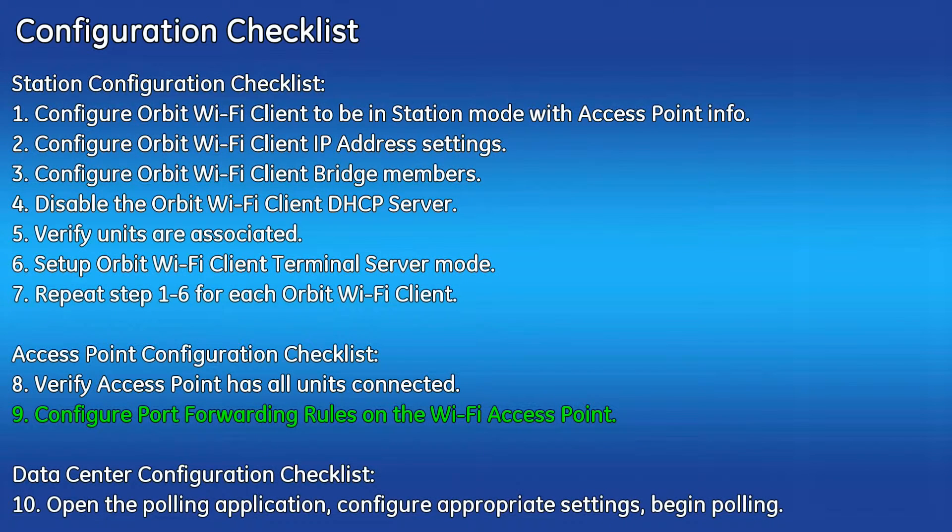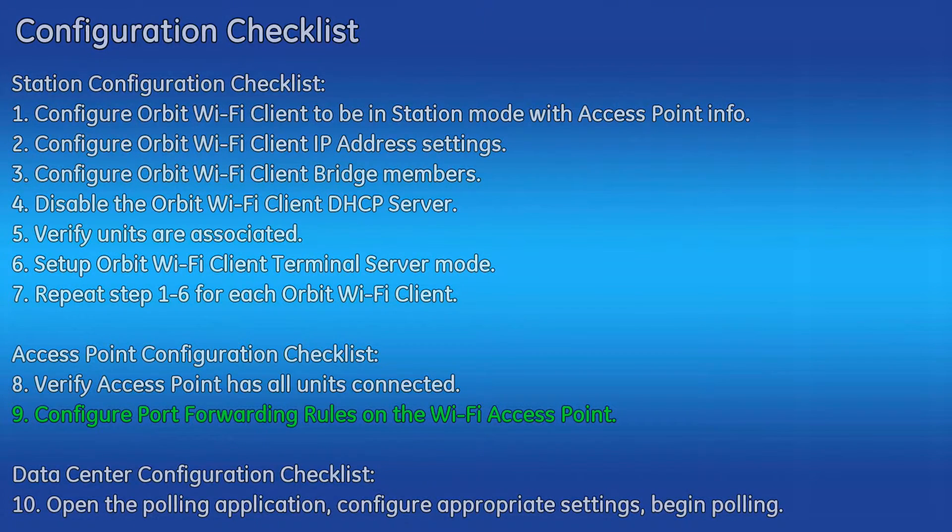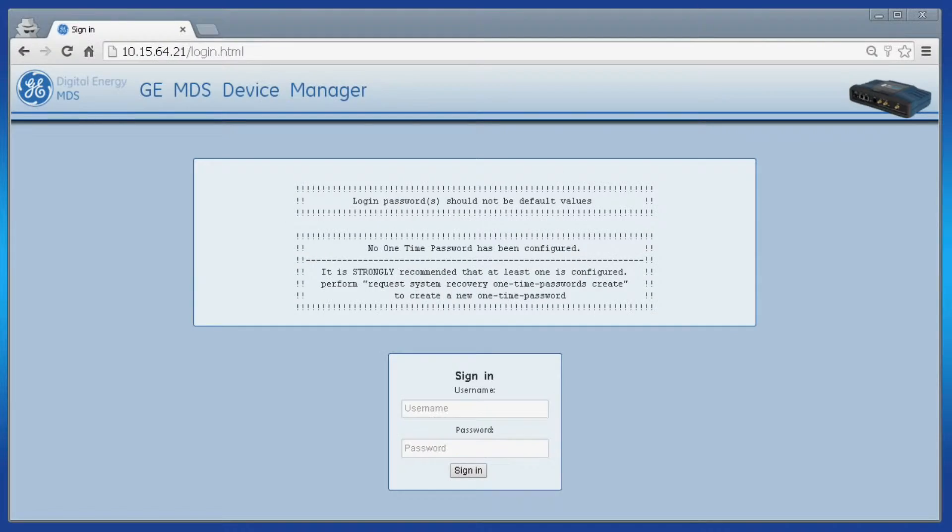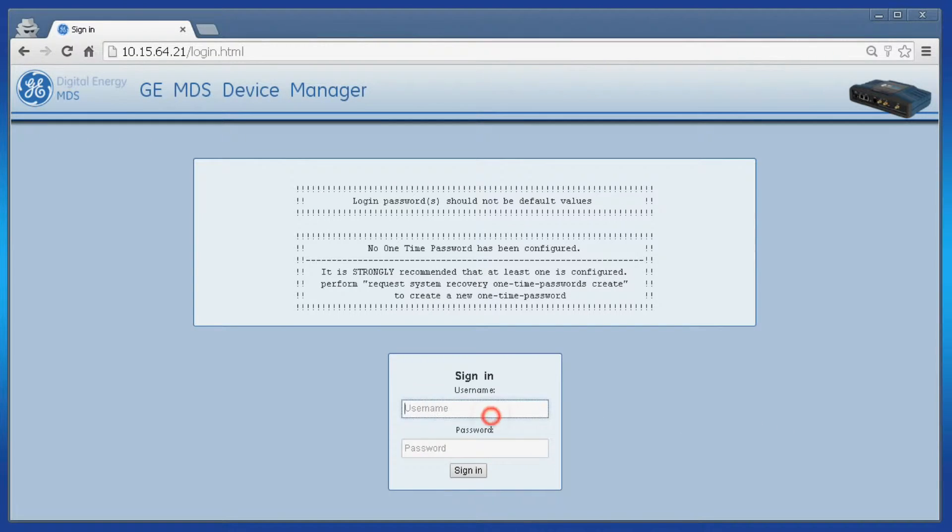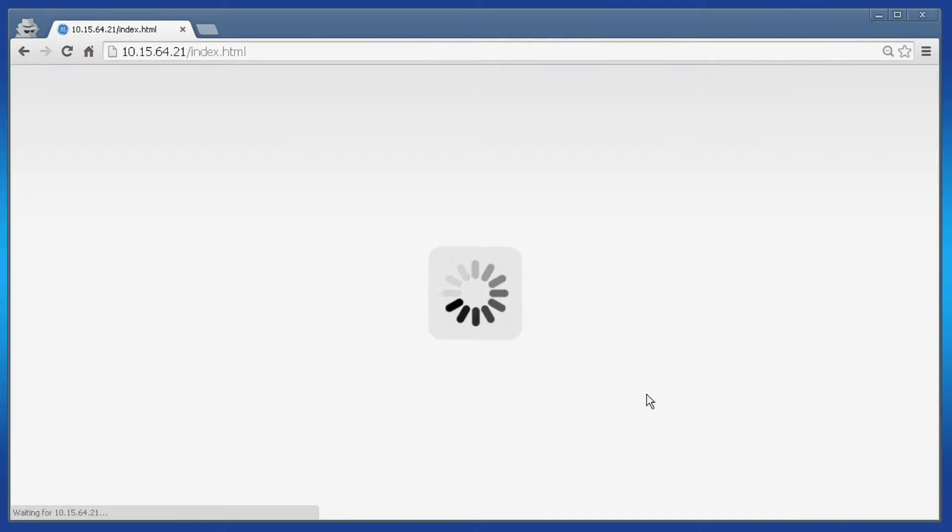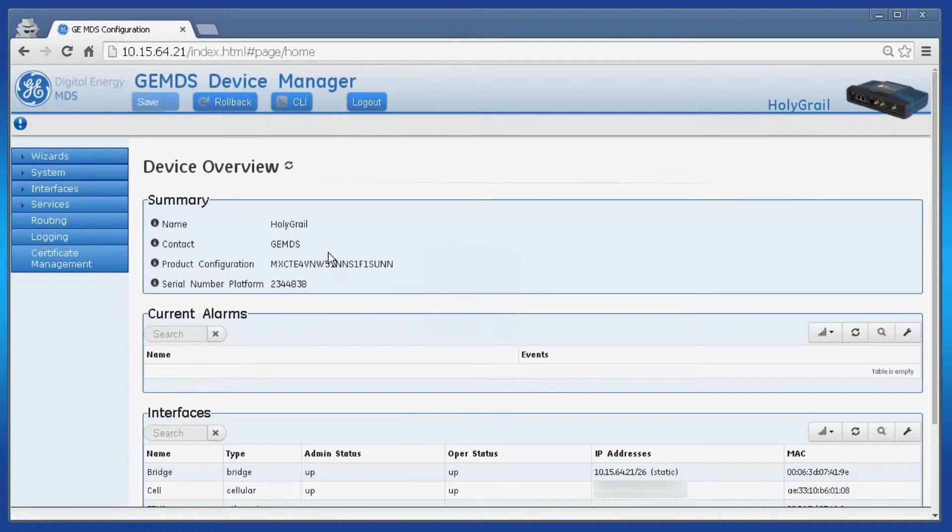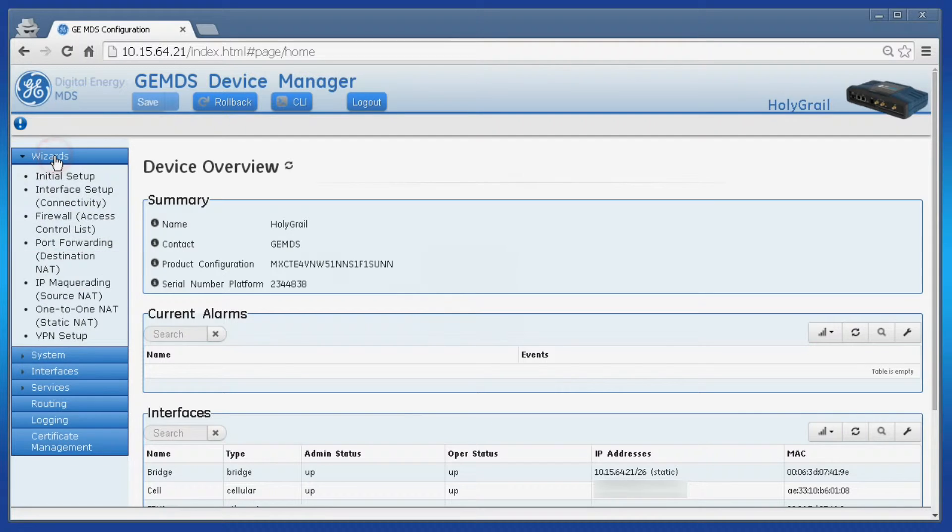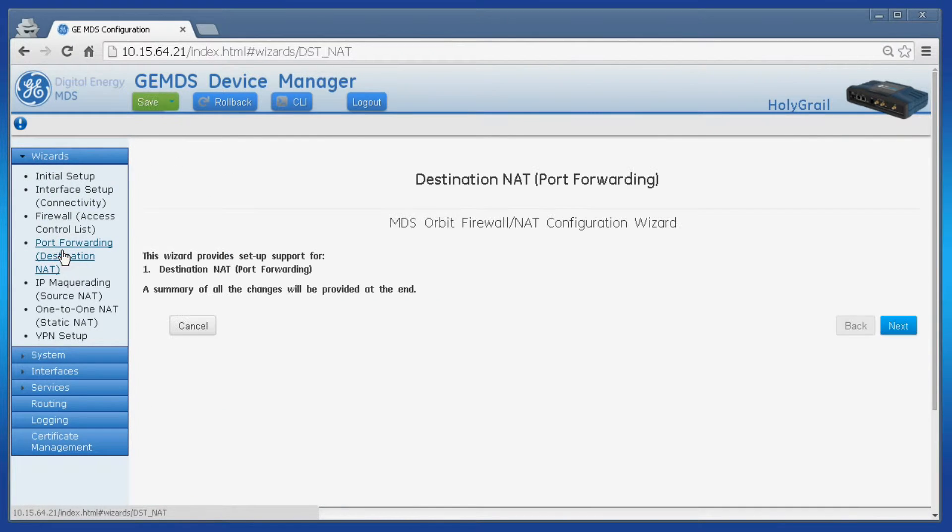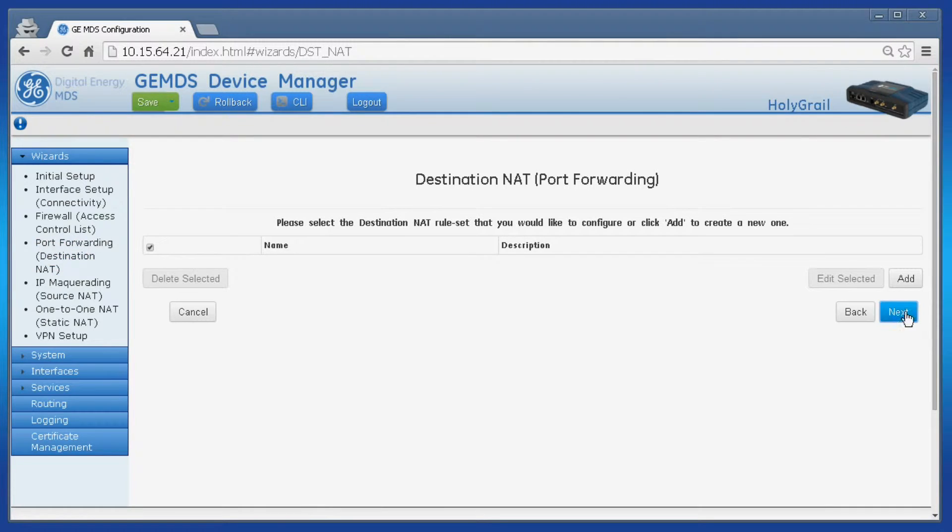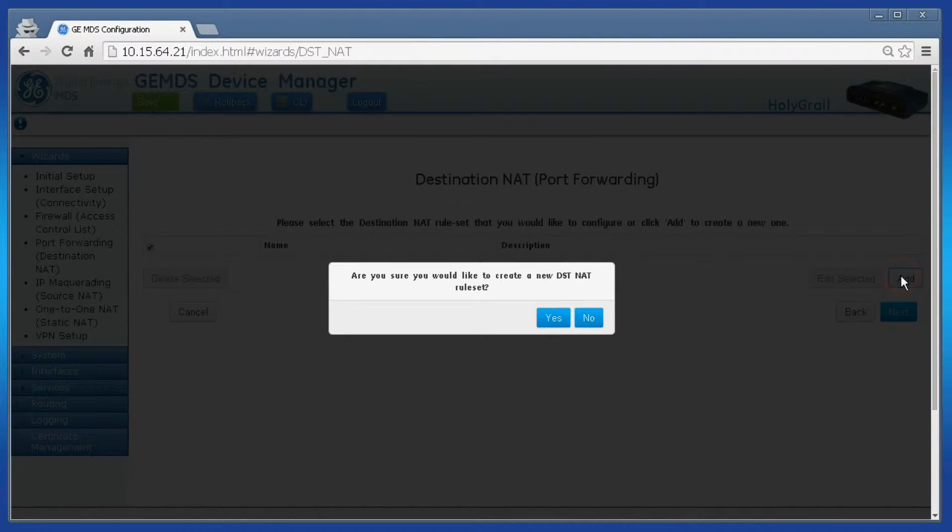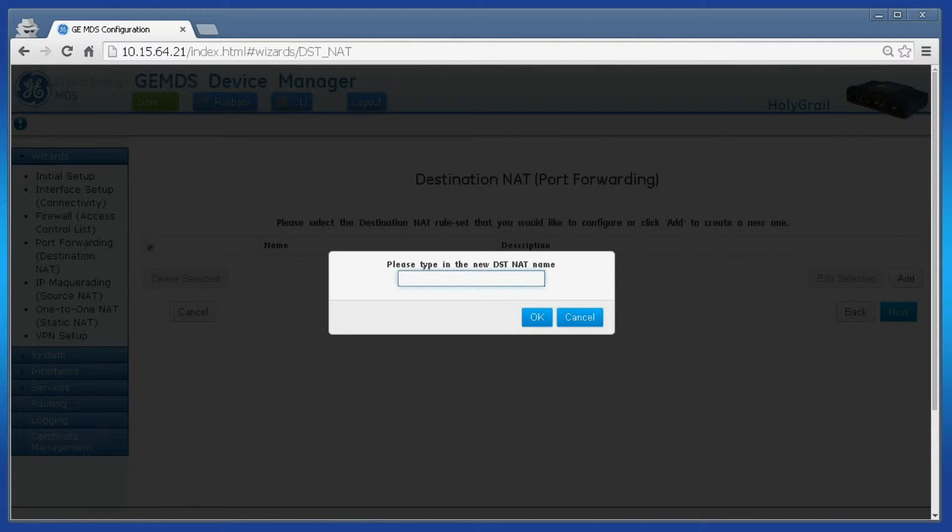Step nine is to configure port forwarding rules on the Wi-Fi access point. I recommend using the access point web interface for this step as the port forwarding wizard is very intuitive and quick to configure. At the home screen click on wizards and then port forwarding. Click on next and then click add to create a new rule set. Name your rule set without spaces and click OK.